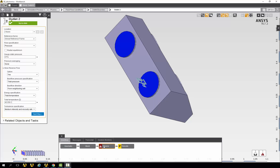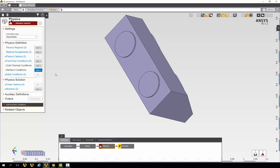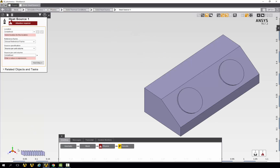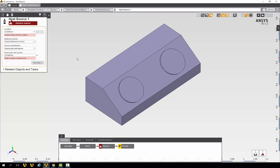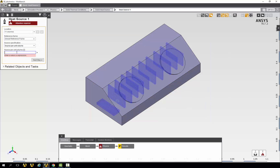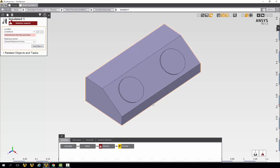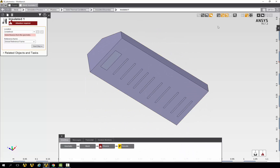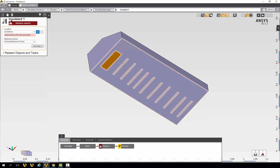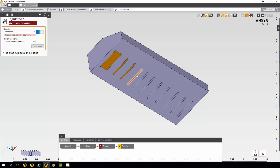Now we also need to account for the heat generation in the chips. So we'll go under solid thermal conditions and add a heat source. For the location, we'll select the 11 bodies — the 10 chips and the CPU. The source per unit volume, which we can get from the problem description, is 40,682 watts per meter cubed. We also need to add another solid thermal condition — this time an insulated boundary. For the location, on the bottom face, we'll use the face selection filter to select each of the bottoms of the chips and the CPU.